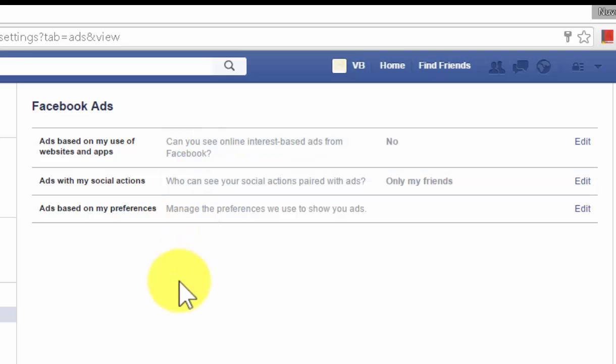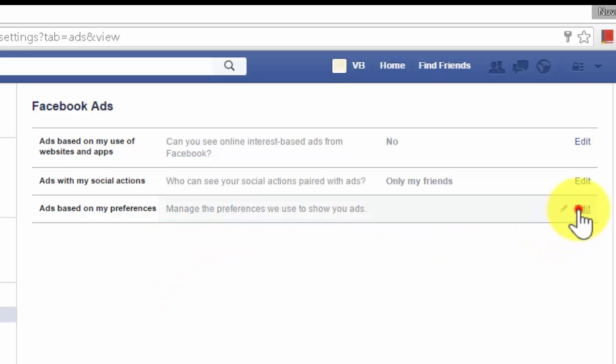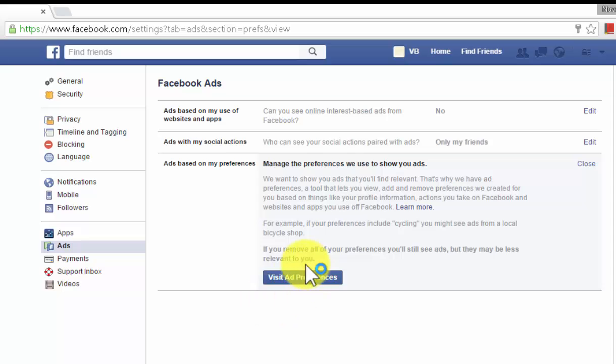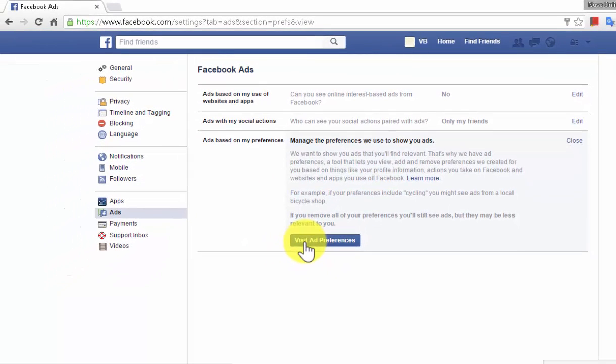From now onwards you will not see ads based on interest — that means based on the pages you browse, the products you select, your online activity, or your search results. You also have options to set different ad preferences, and only those ads will be displayed on Facebook. Thank you so much.